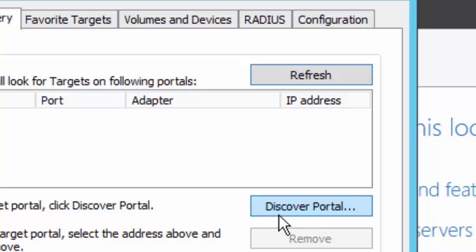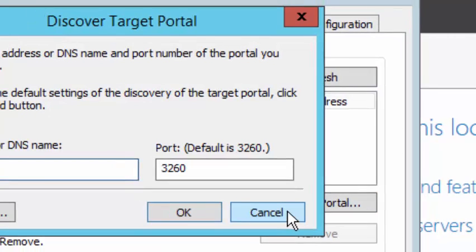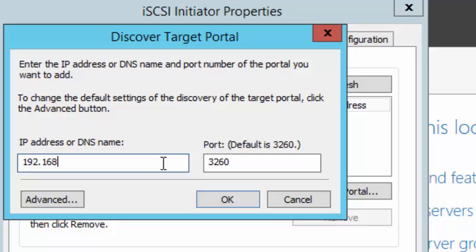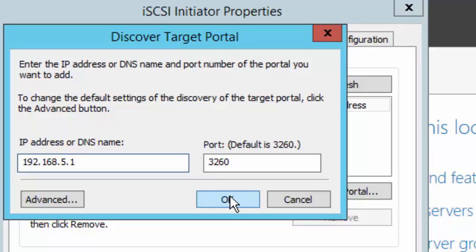Click on Discover Portal here and we want to type in the IP address of the target portal. So we're going to say 192.168.5.1, and we can see here that the port being used is 3260. Click on OK.